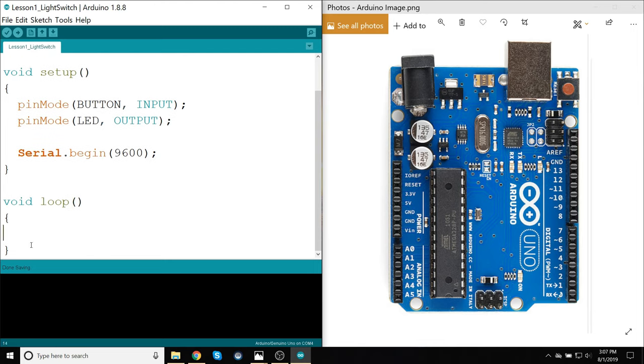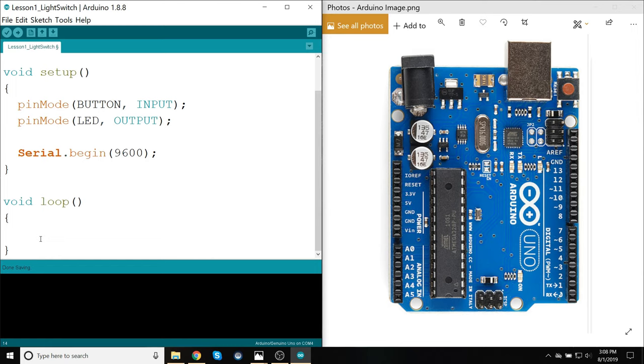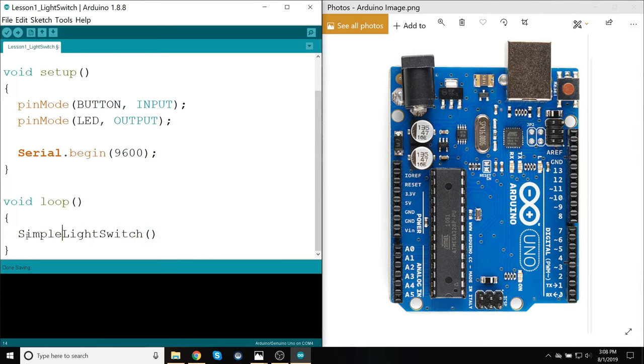So next thing, I'm going to have a, in my loop statement, this is where I'm going to put my logic. And this will be for our actual light switch code is going to go here. But rather than actually putting the light switch logic right here, I'm just going to call a method. I'm going to call this SimpleLightSwitch. And I just leave it like that.